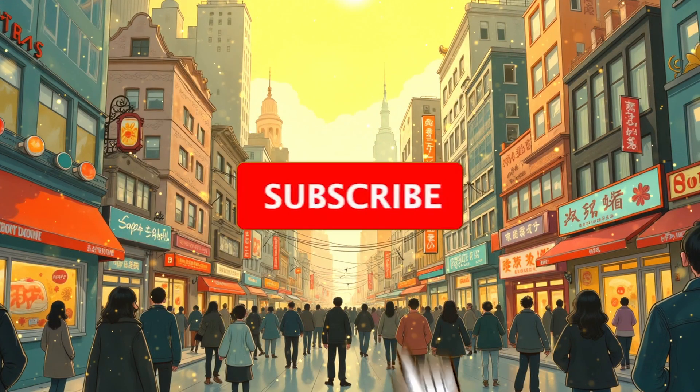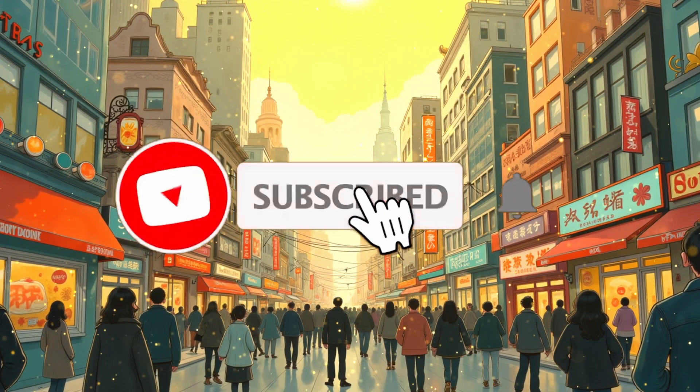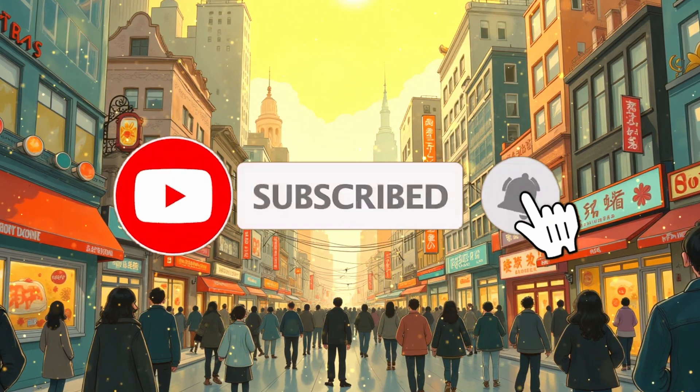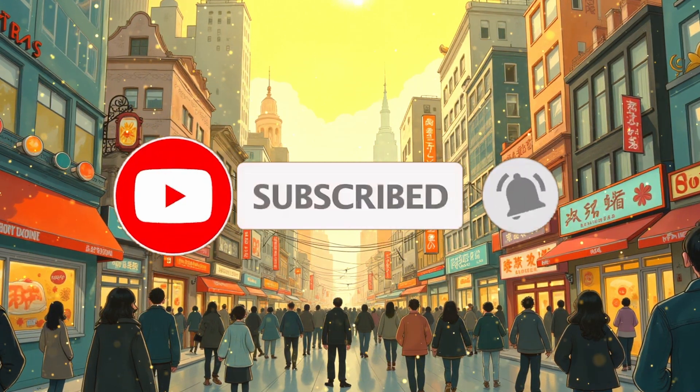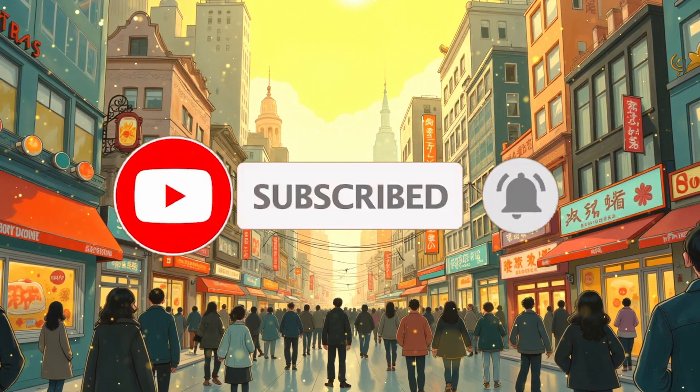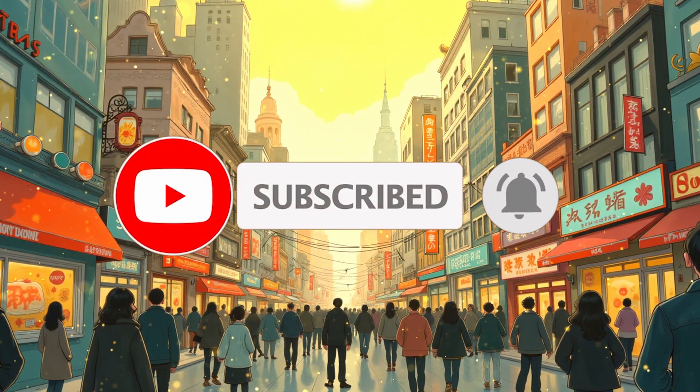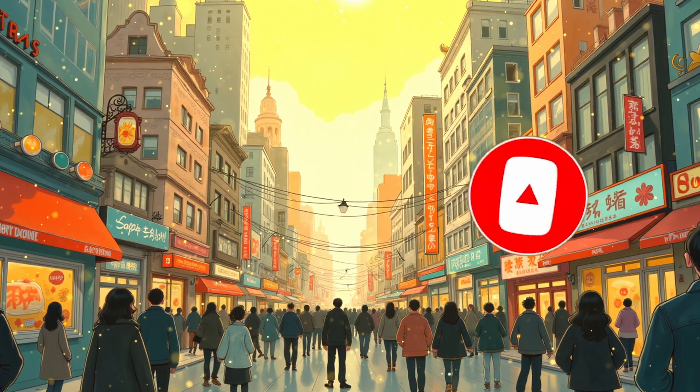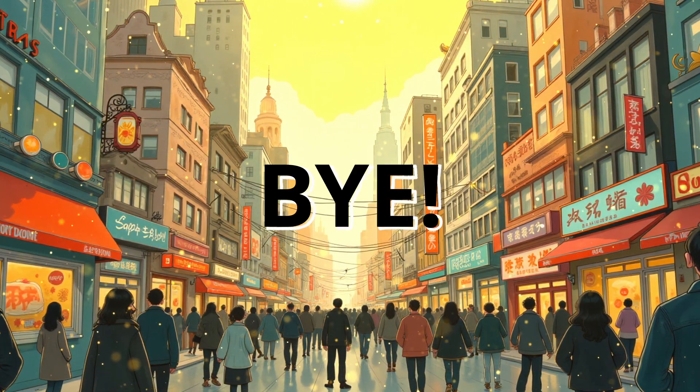Also, give this video a thumbs up and subscribe to my channel. I'll see you in the next video. Till then, bye.